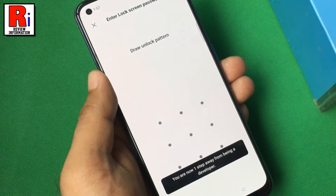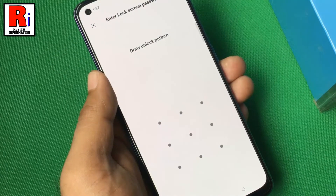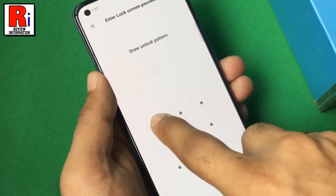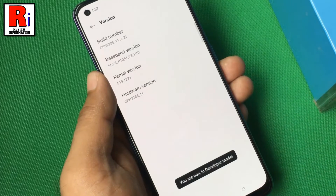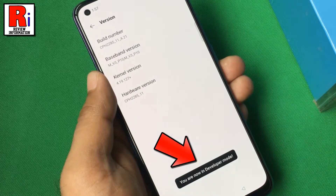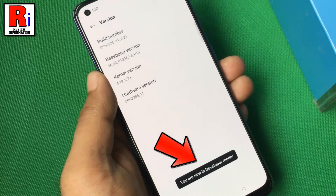Draw your current pattern for security reasons. The developer options has been enabled.